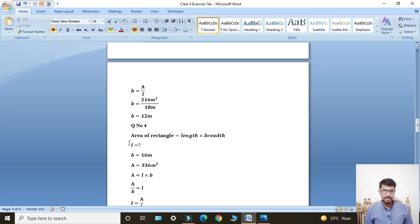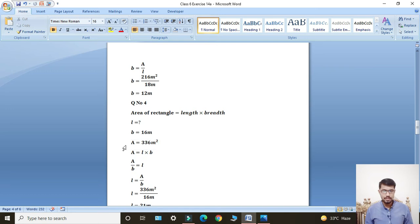In Question Number 4, we have to find length: L = ? Breadth given: B = 16 meters. Area given: A = 336 meter square. Again, we will use the area of rectangle formula: A = L × B.